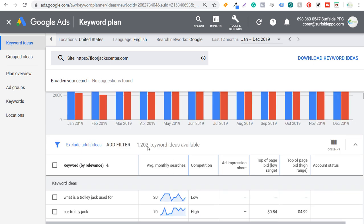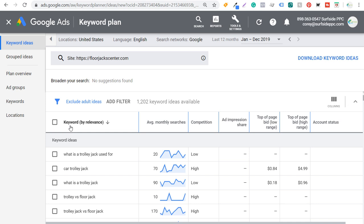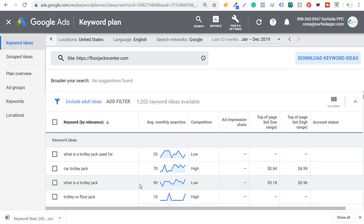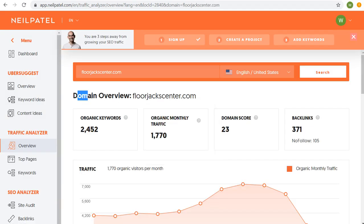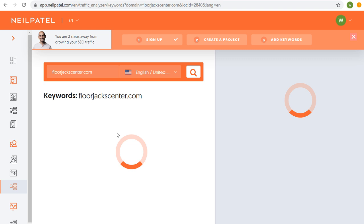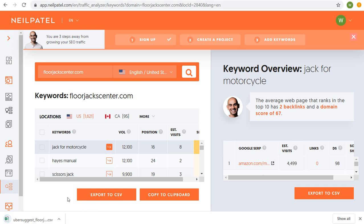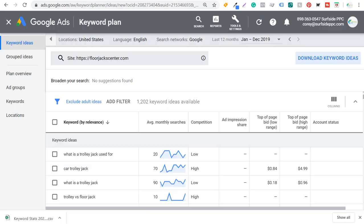In the Keyword Planner, we have over 1,200 keyword ideas available. It's going to first show us our top keywords by relevance based on what Google thinks our website is most relevant for, along with average monthly searches. All we want to do after making this search is click on Download Keyword Ideas — that downloads our first spreadsheet. Now in Ubersuggest, we can see our domain overview for florajackcenter.com showing over 2,400 organic keywords. We'll click on Organic Keywords, which pulls up a huge list of our top organic keywords, and we're going to export this to a CSV file as well. So now we have two different files downloaded.